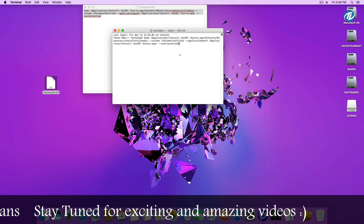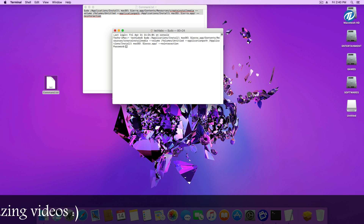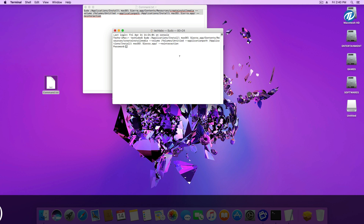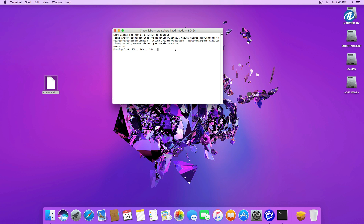Press Enter. Now enter your password and press Enter. It will erase the disk and copy the macOS Sierra image file and make this USB flash drive bootable for your Macintosh. As you can see, it says 'Copying installer files to disk'.